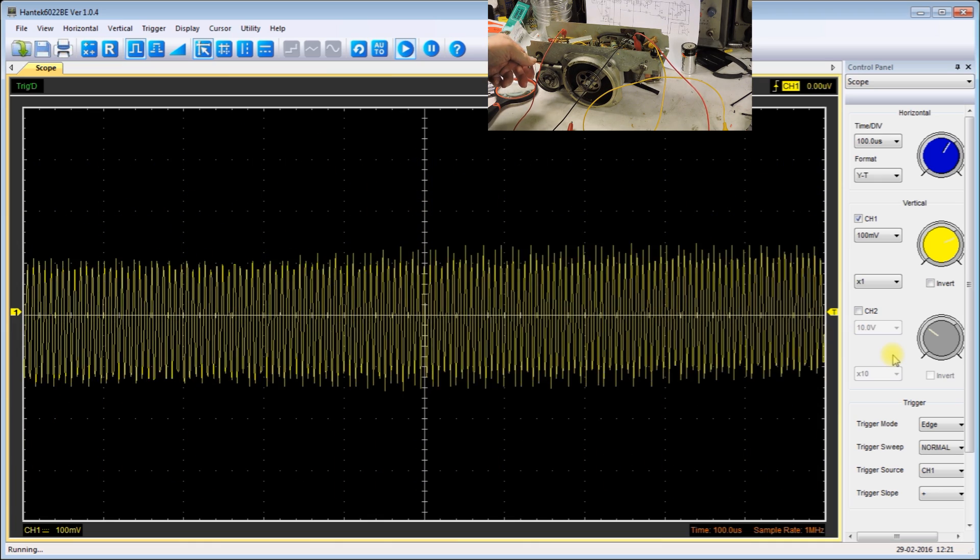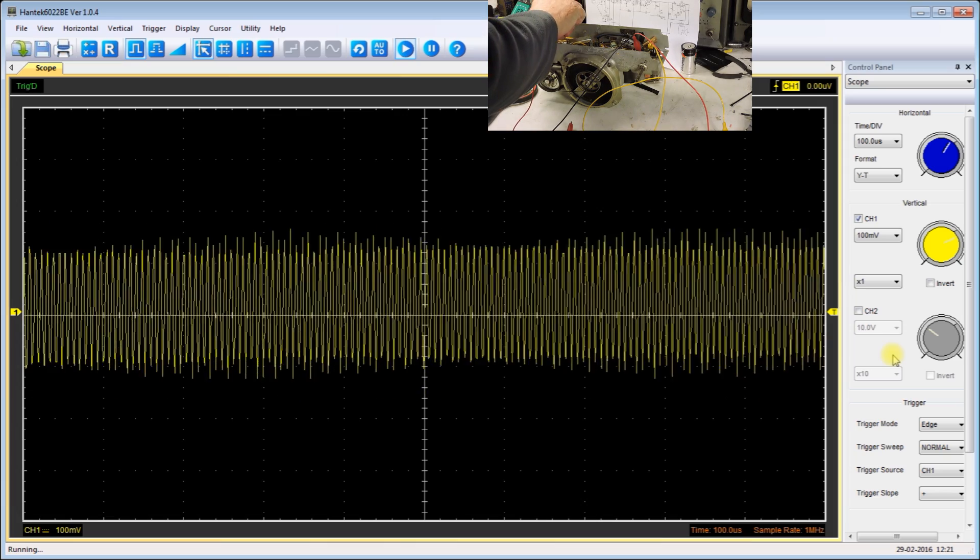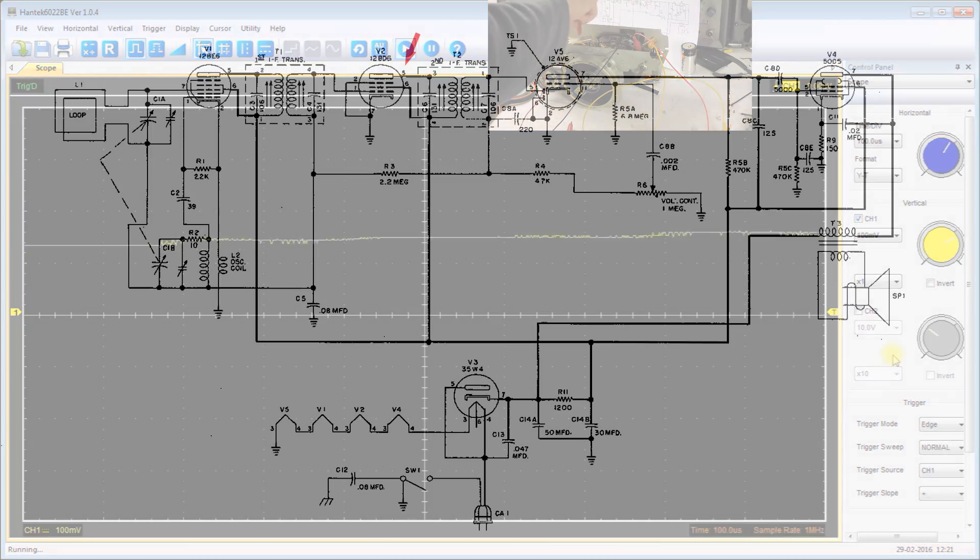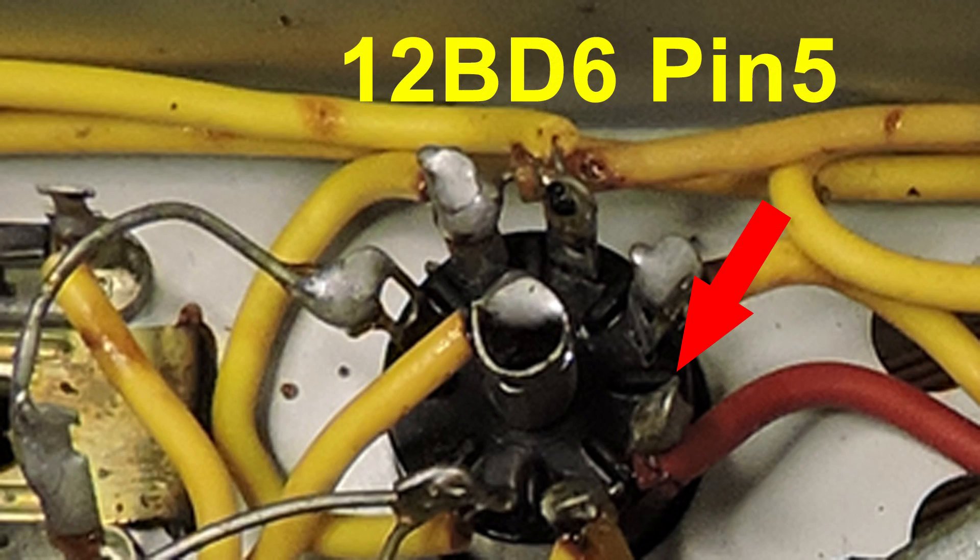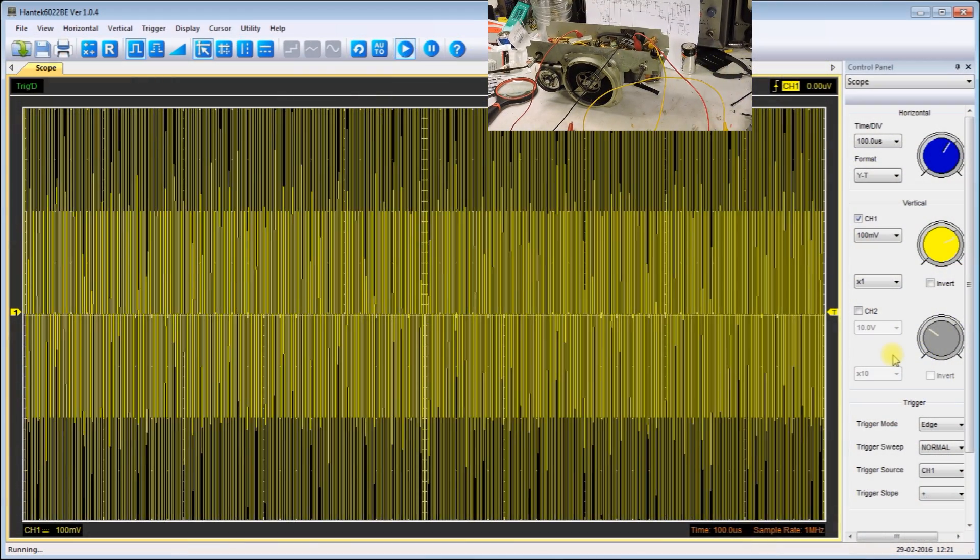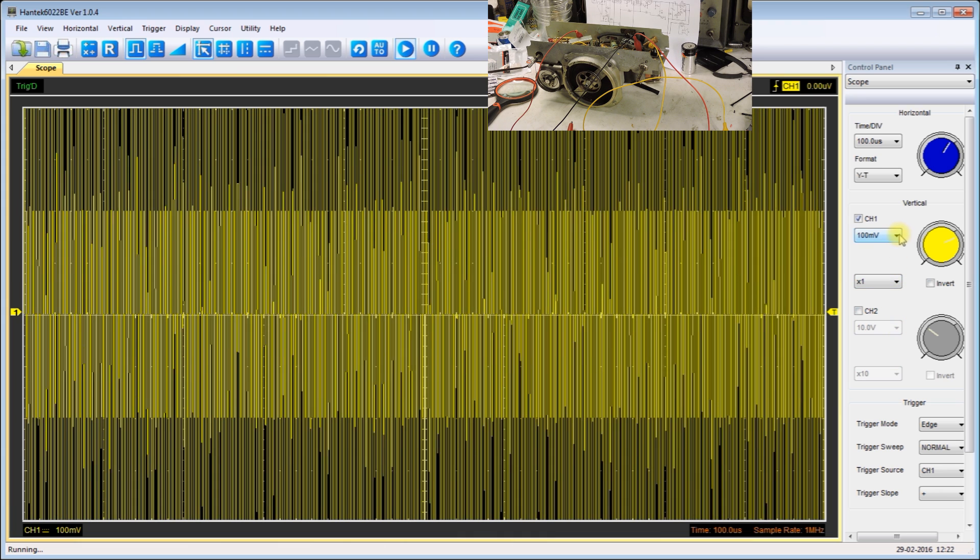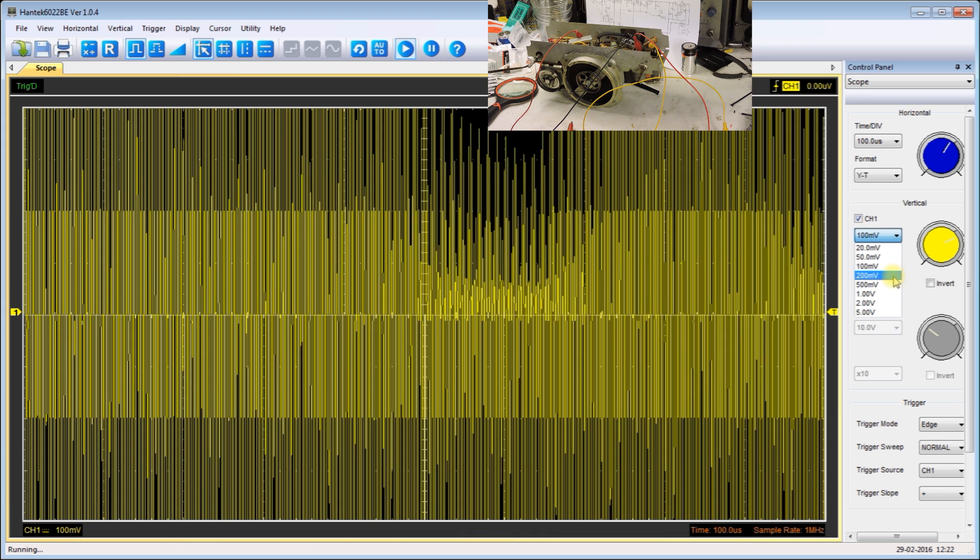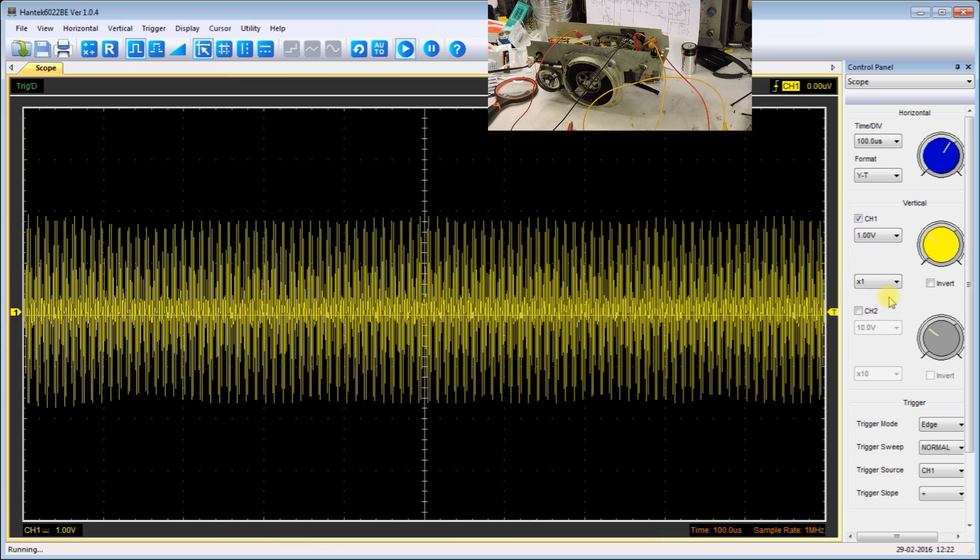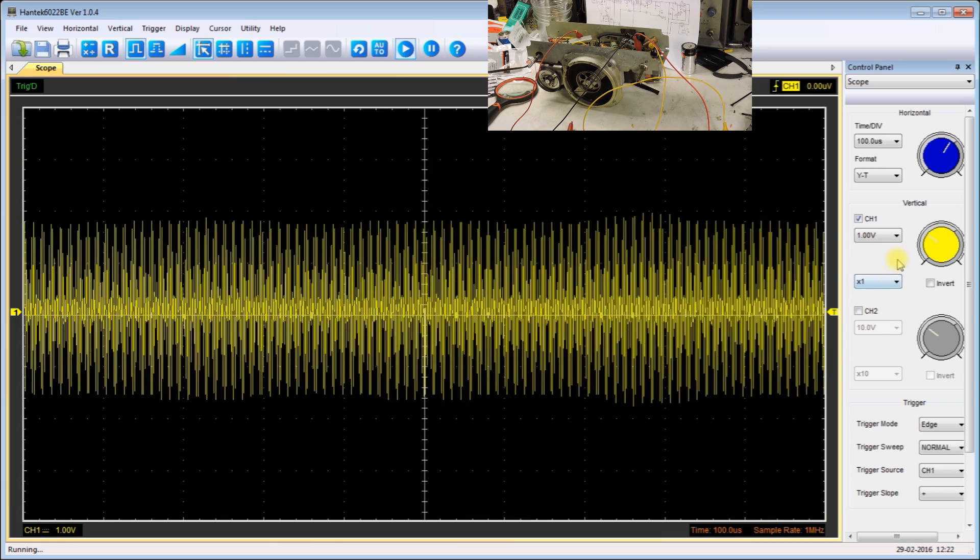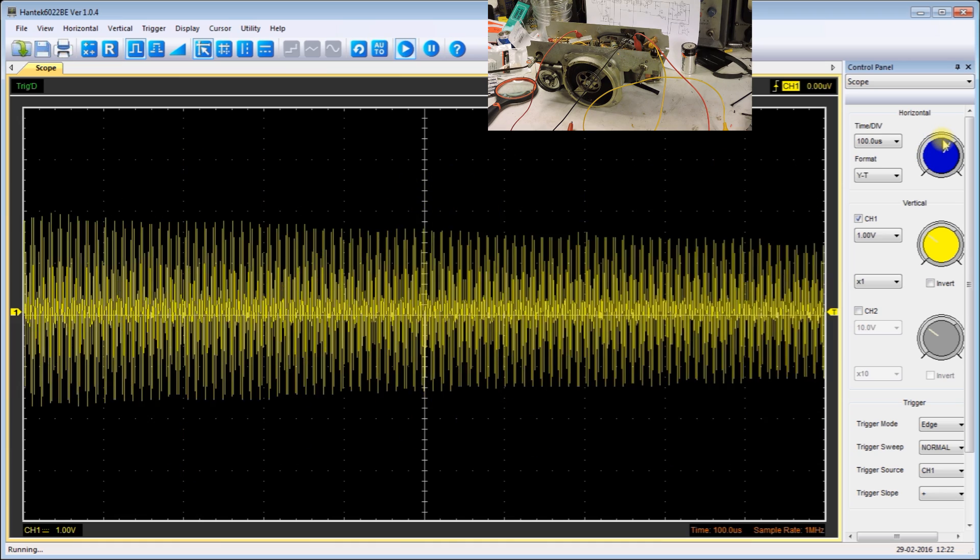Now I'm going to connect the oscilloscope to the next stage. It's definitely been amplified, so I'm going to turn down the oscilloscope. And we can see some audio there but mostly 455 carrier.